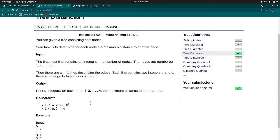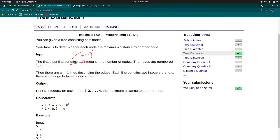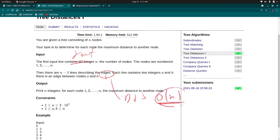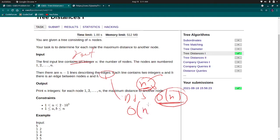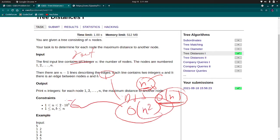First, what will be the brute force? See, n is given as 2 into 10 to the power 5. If you iterate over every node as root and try to find every time, then each DFS will take order of n. For each n nodes as root, if you are traveling and finding its distance to another node, it will take n. So it will be order of n square overall time complexity which will extend our time limit because it will be 4 into 10 to power 10.